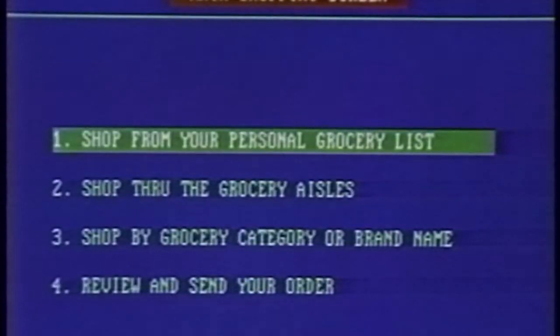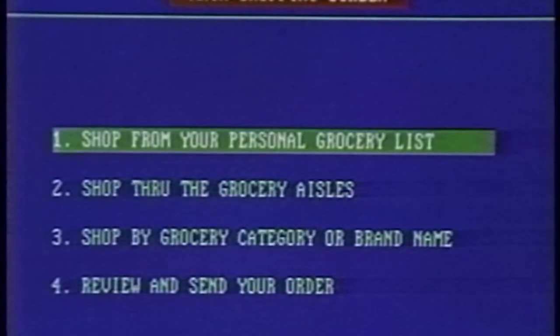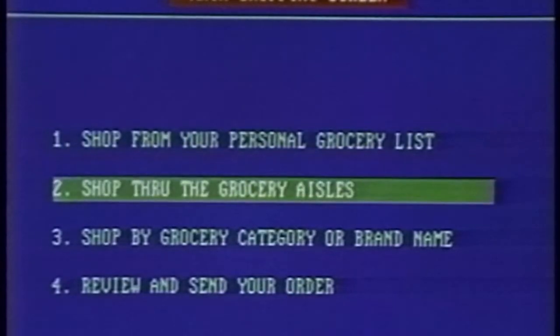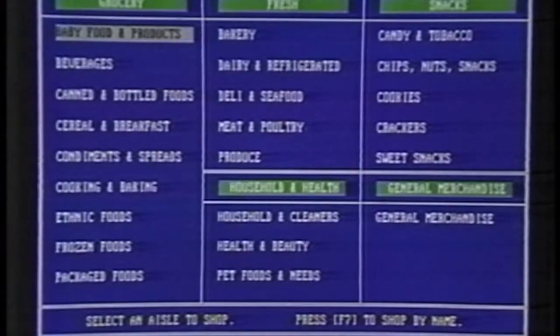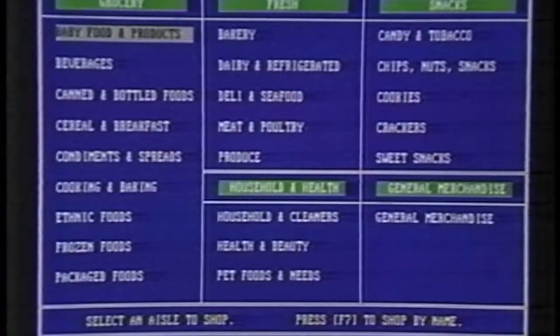Let's first shop through the aisles. Simply select this option with your arrow keys and press enter. We are now presented with the grocery aisle screen. From here, you can choose to shop from the categories displayed.